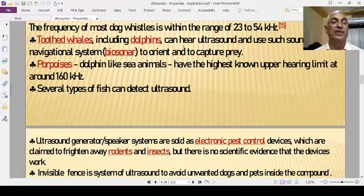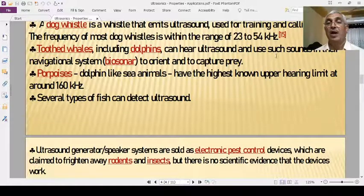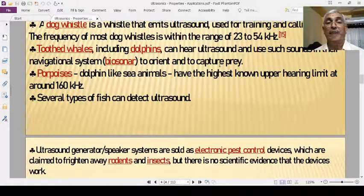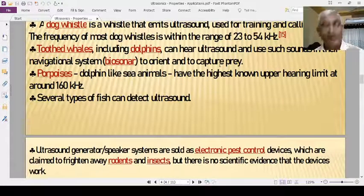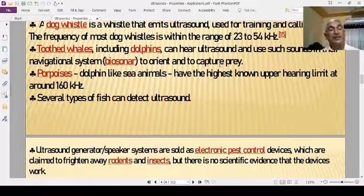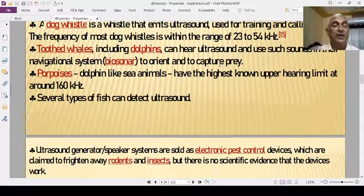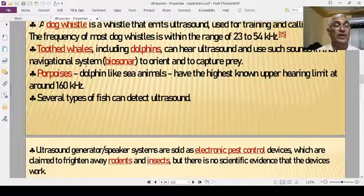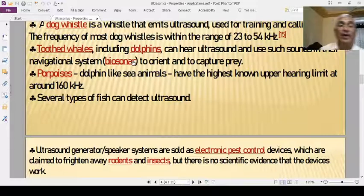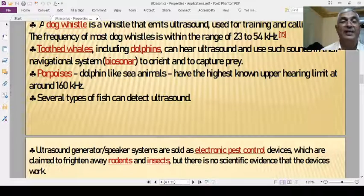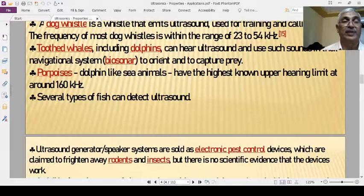Toothed whales, including dolphins, can hear ultrasonic and use such sounds in their navigation system — biosonar — to orient and capture prey. This biosonar can navigate the direction and location of their prey, allowing them to locate and catch their food.